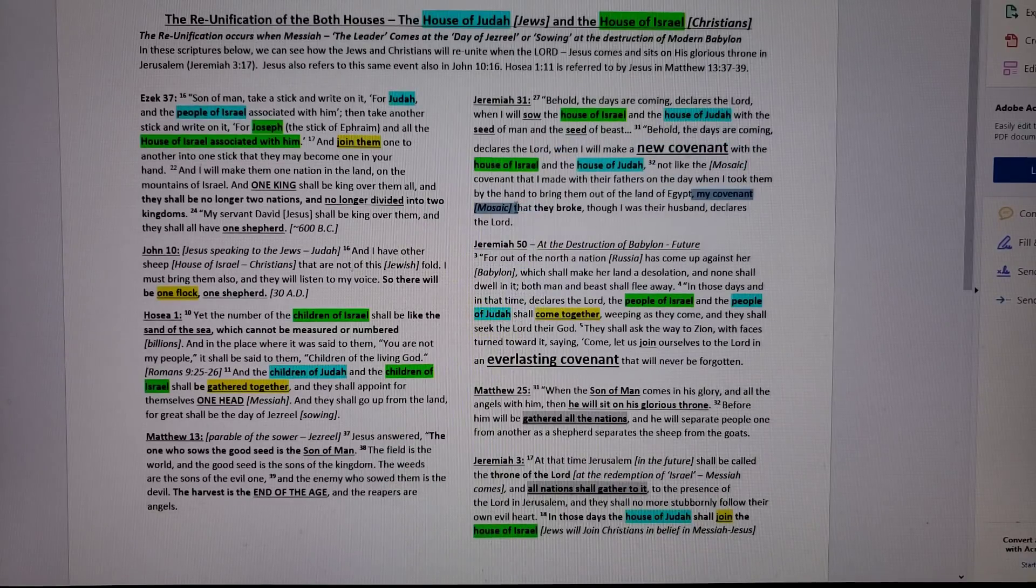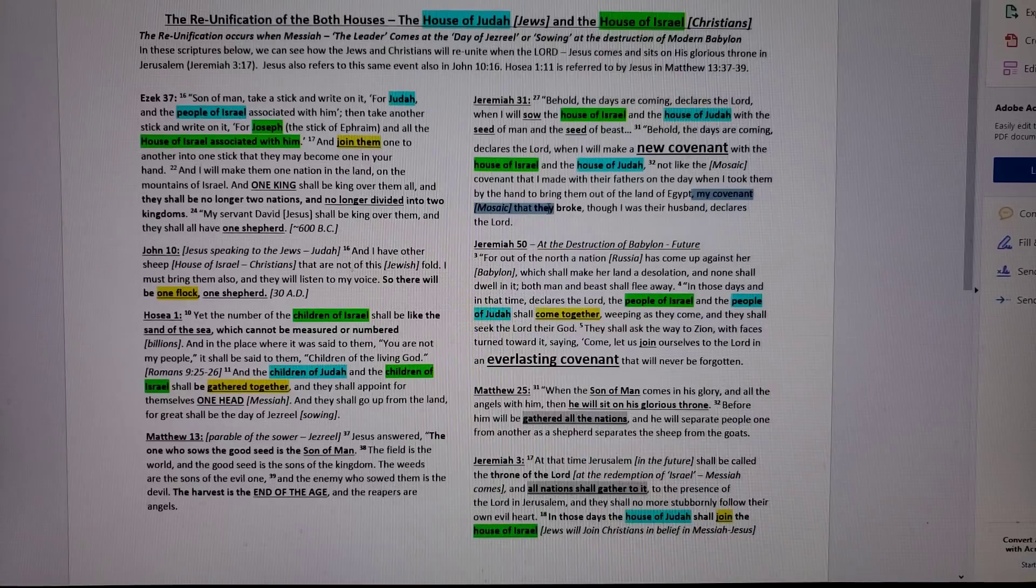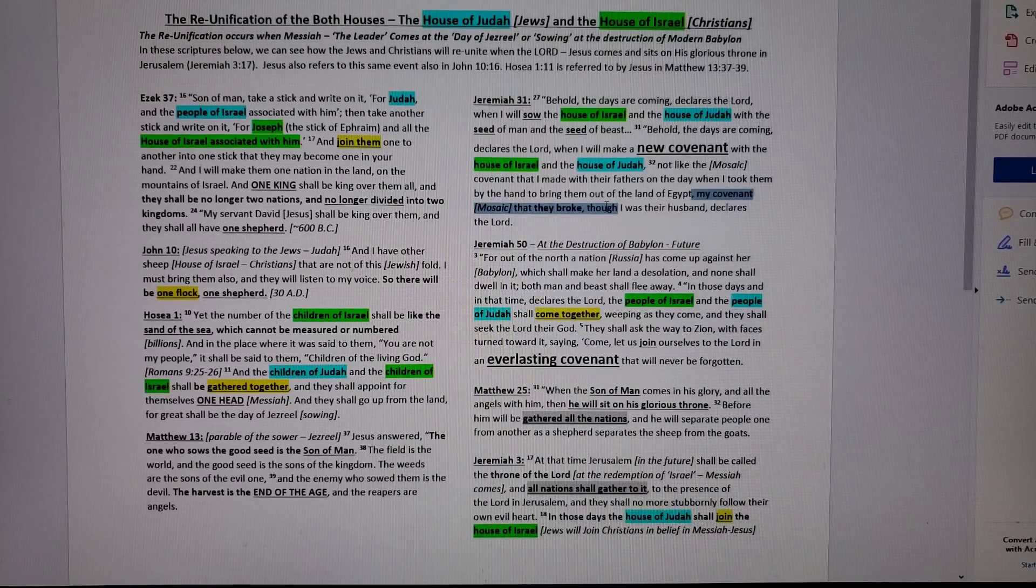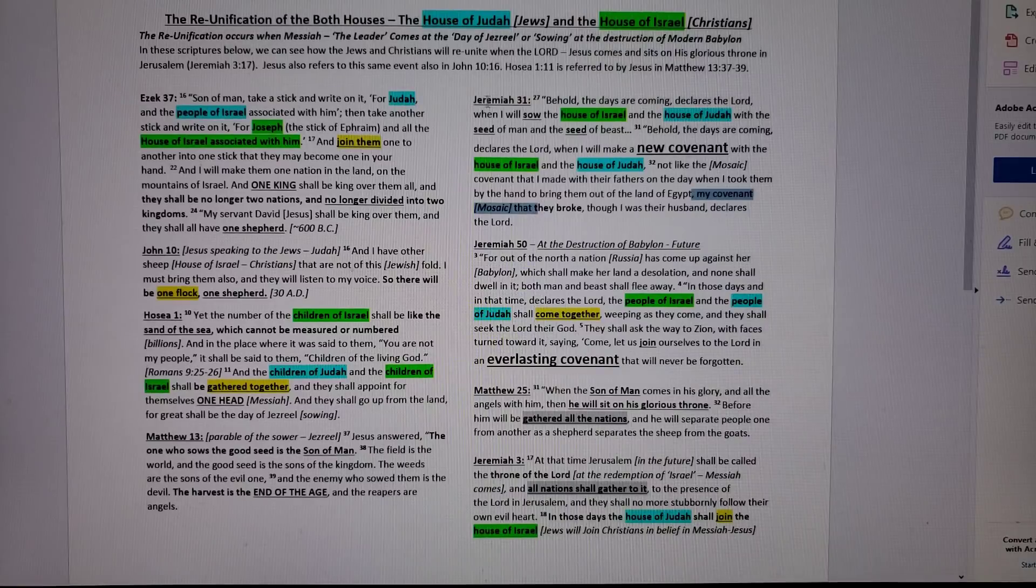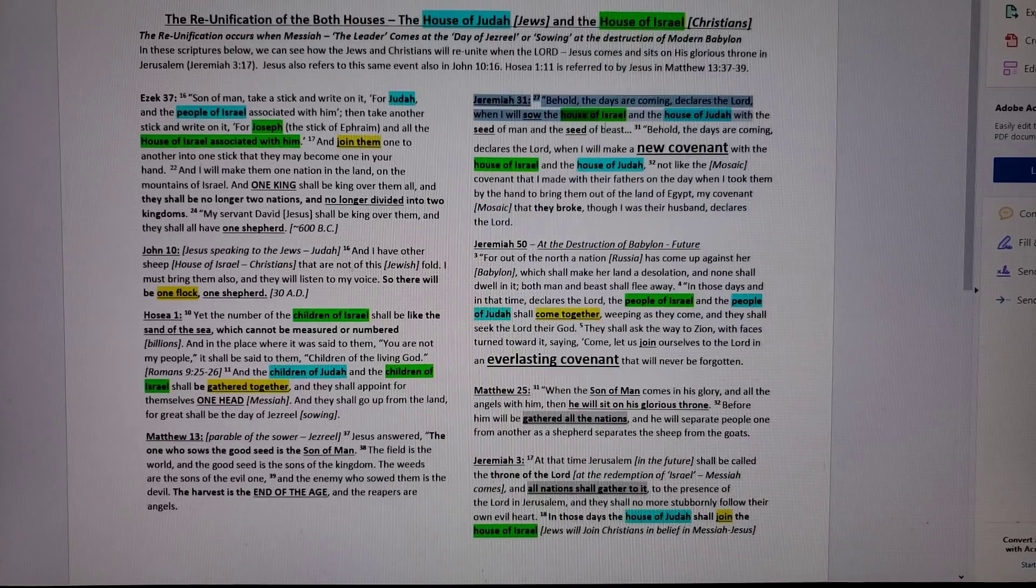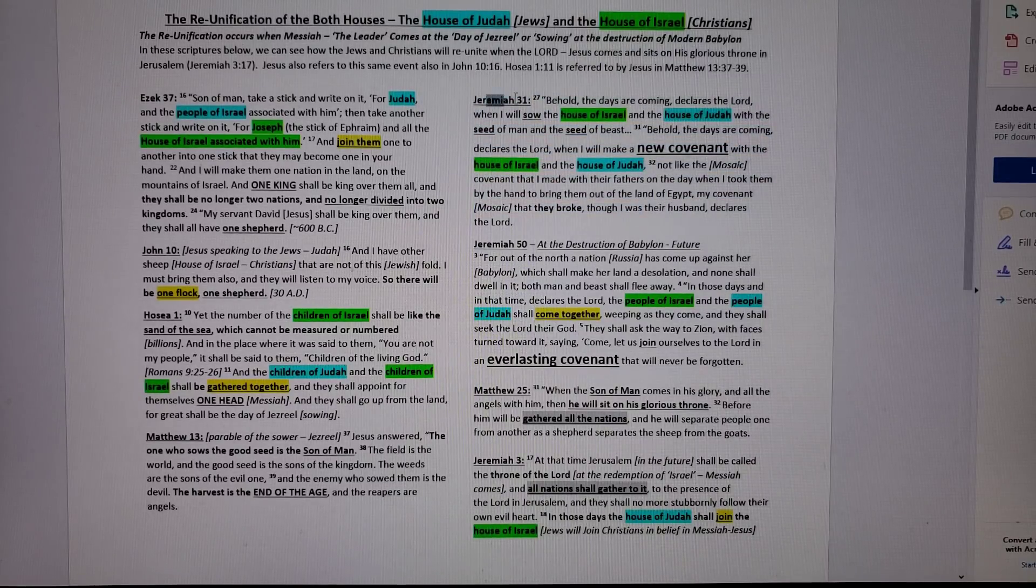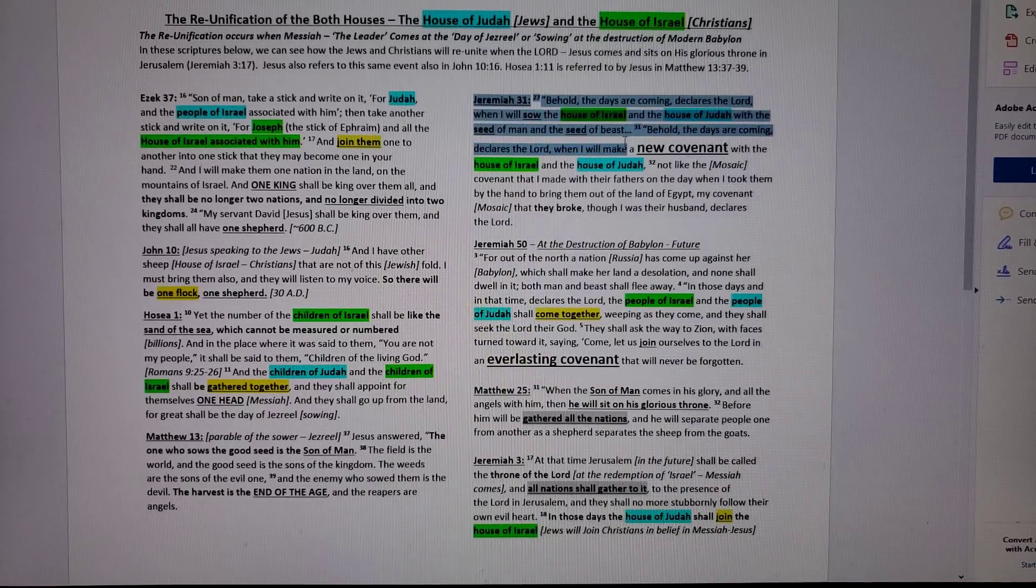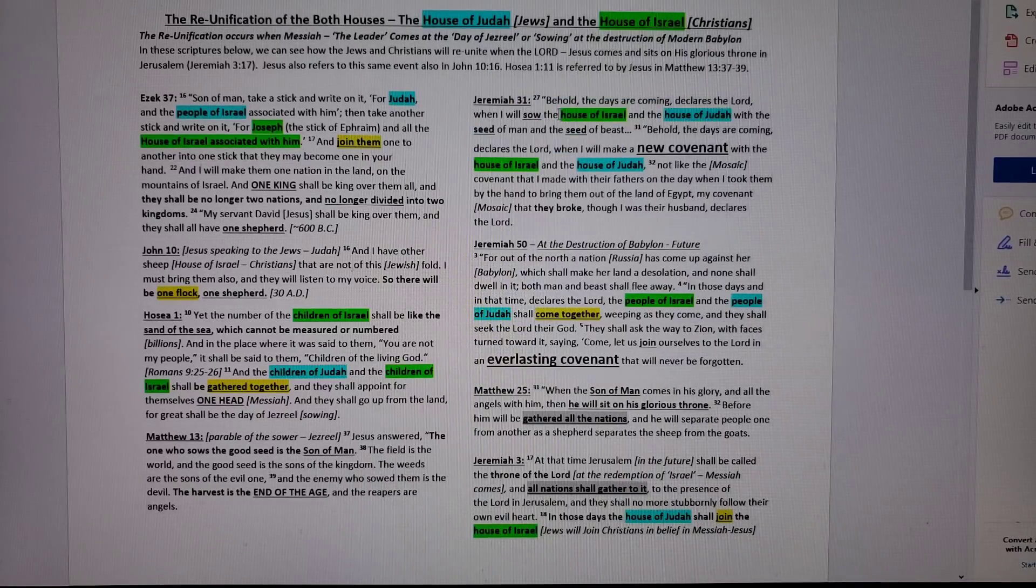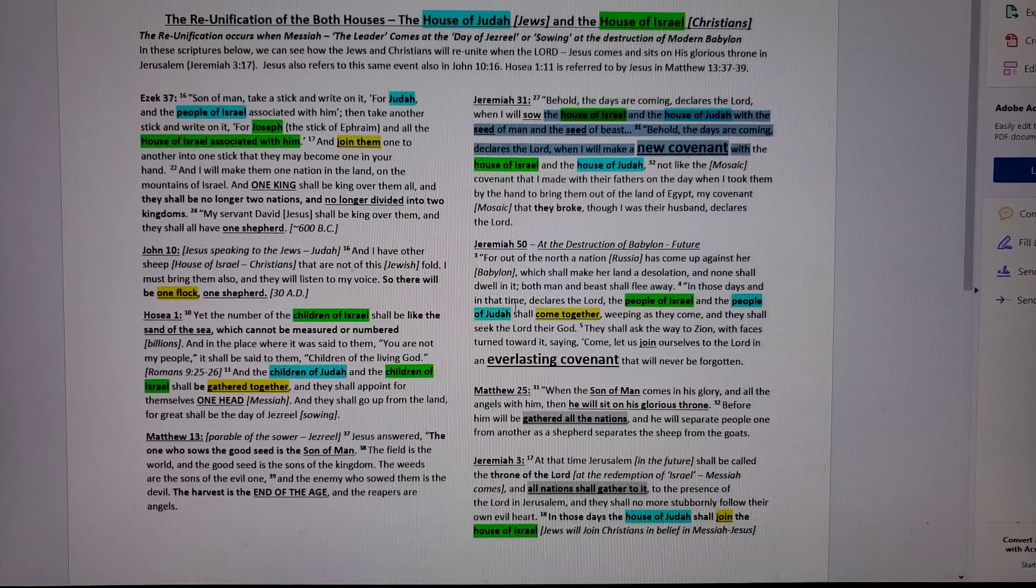See, look here. My covenant, my Mosaic covenant, that they, Jews and the house of Israel, broke, though I was their husband, declares the Lord. So I can't even get the Jews to read their own Bible. This is their prophet. Jeremiah is a Jewish prophet speaking about Christians in the future with a new covenant.